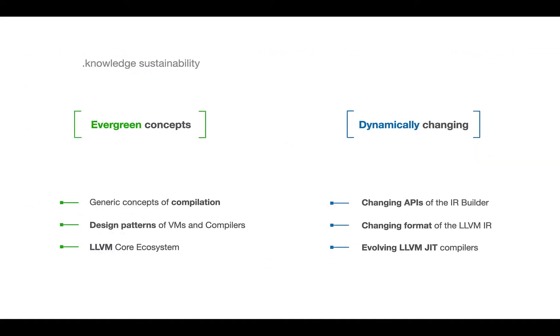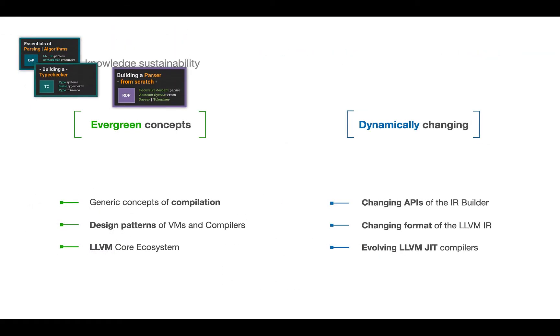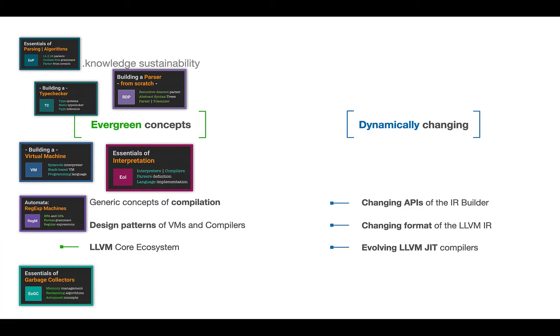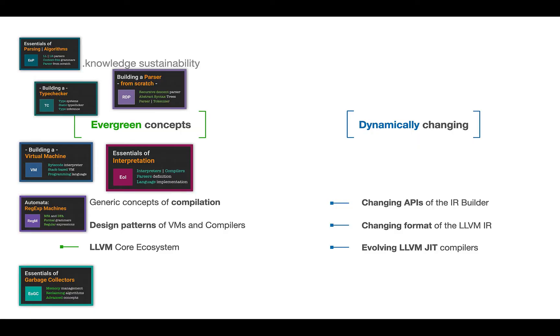We need to say that this specific class on LLVM, in contrast with other classes, has very basic evergreen concepts, and also rapidly dynamically changing. For example, if we take a class on garbage collectors, most of the concepts were invented in 1950s and still the same, like Mark-sweep garbage collector you can reuse today.